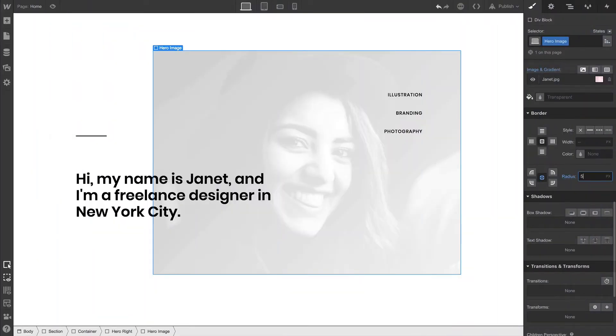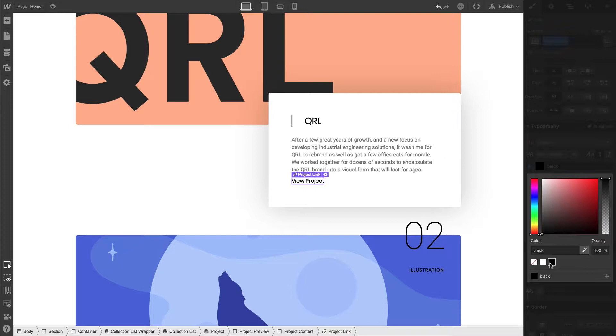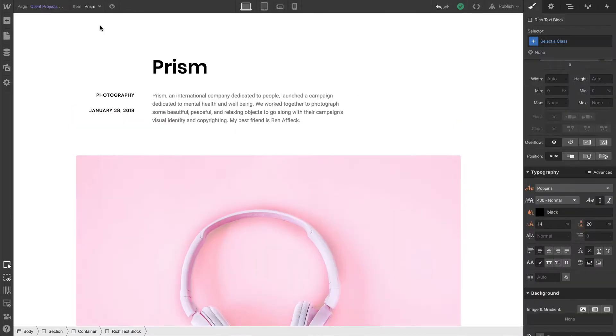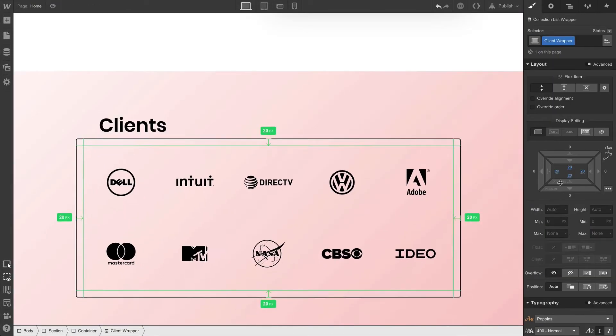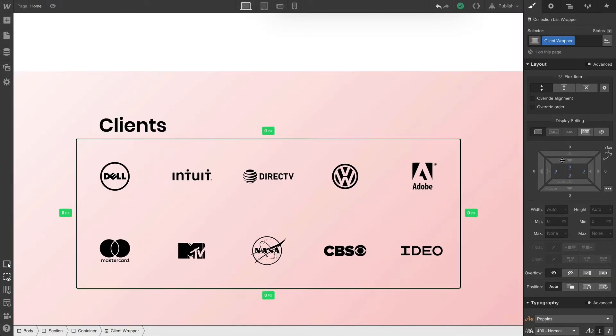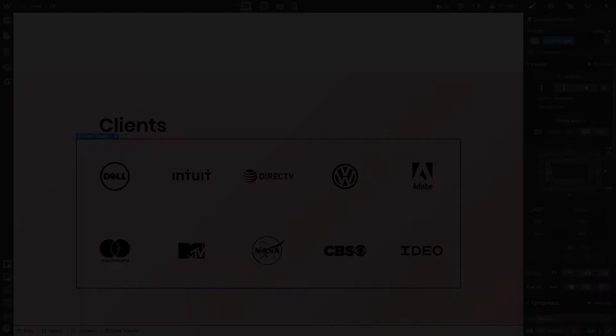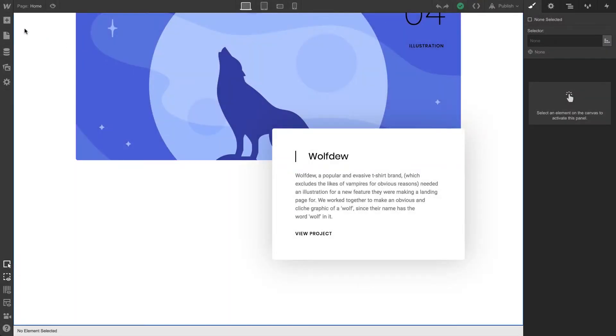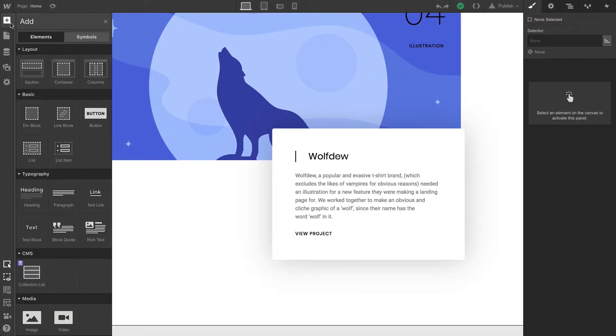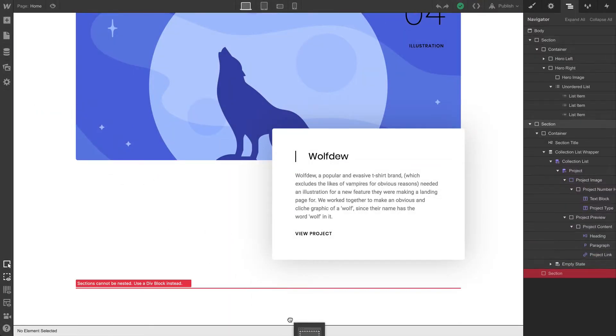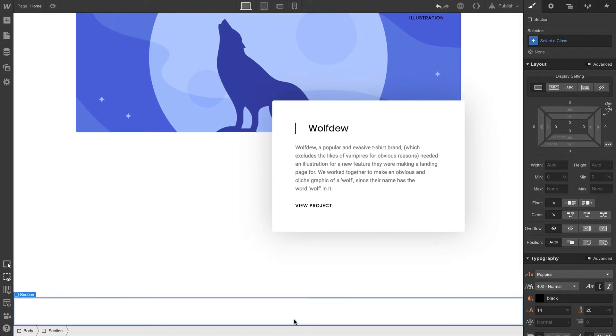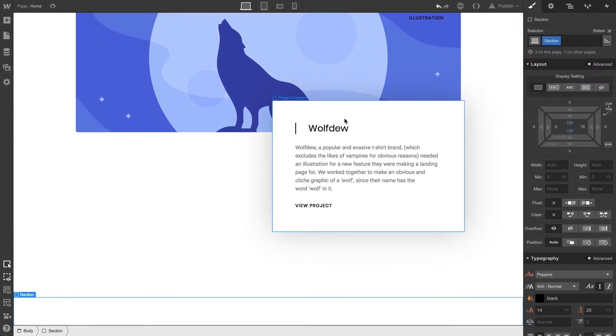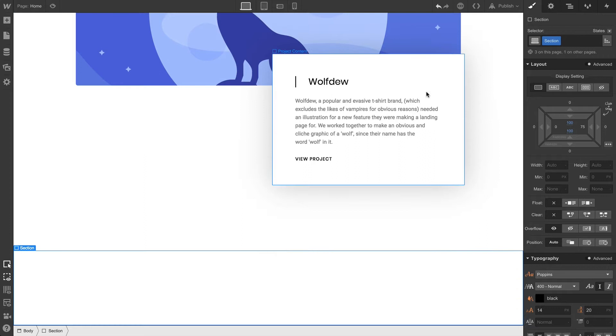Now that we've built out our hero section, projects section, and our project pages, we can move on to our clients section, which will look like this. And this one's pretty simple. We're going to drag in a section element. Just like we've done before, we're going to add a class. We're going to add our standard section class, which is called section.